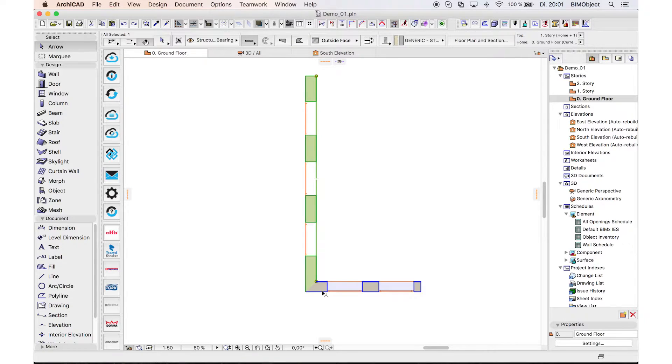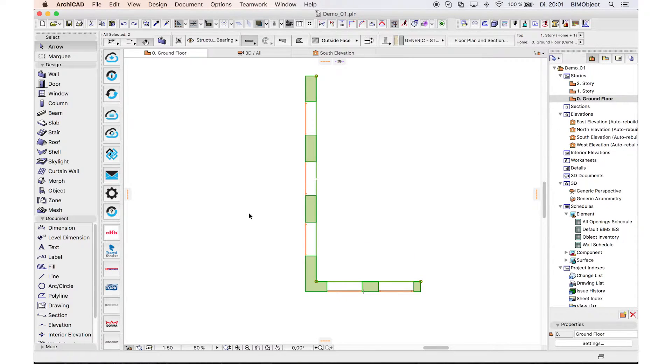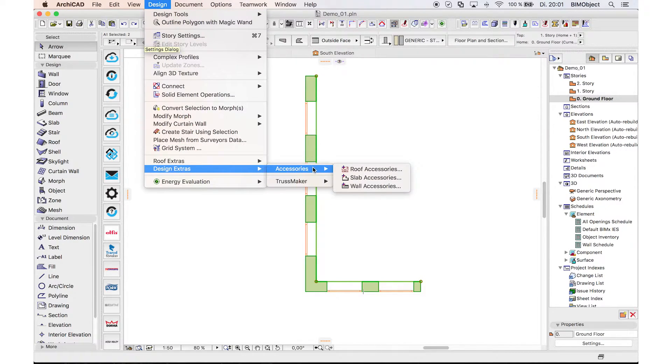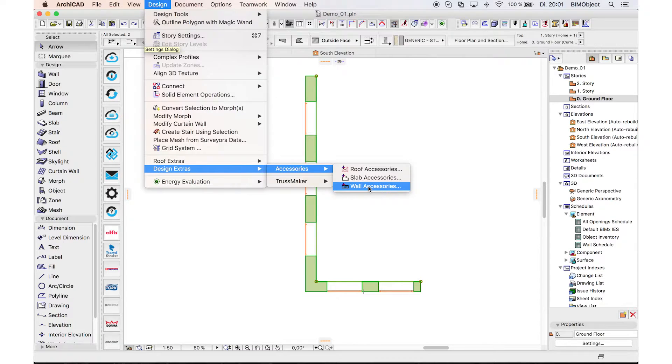Just mark the walls on which you want to apply the thermal insulation system and open the Wall Accessories tool under Design, Design Extras, Accessories, Wall Accessories tool.